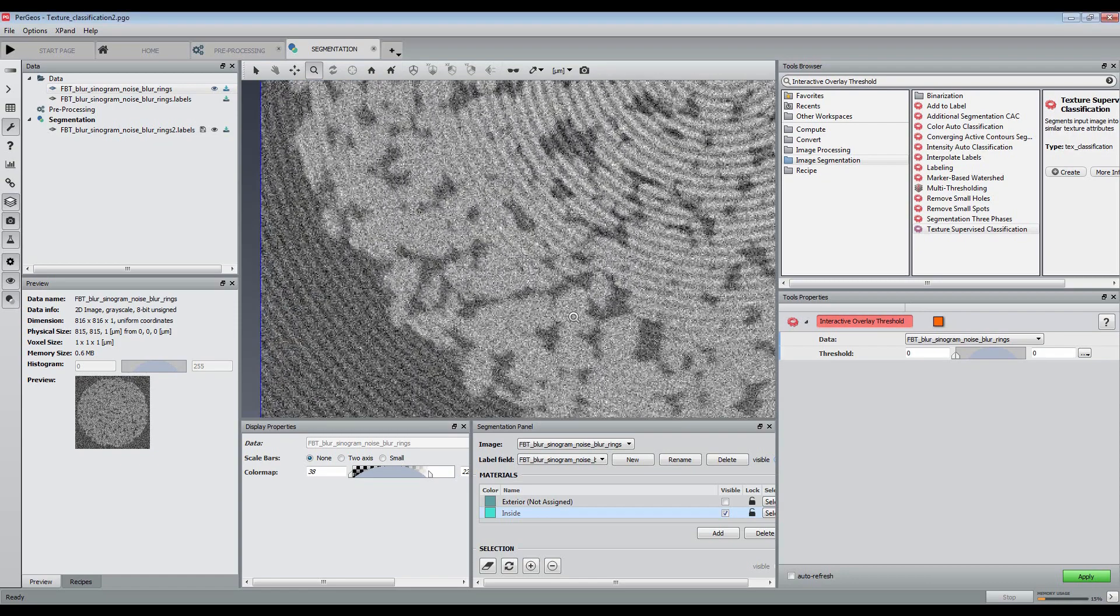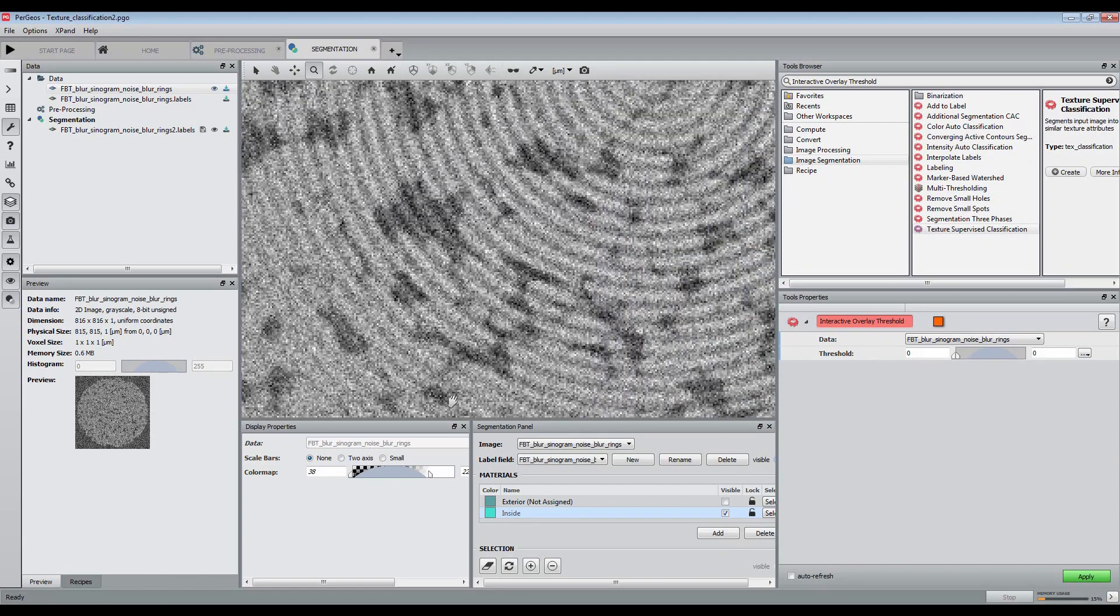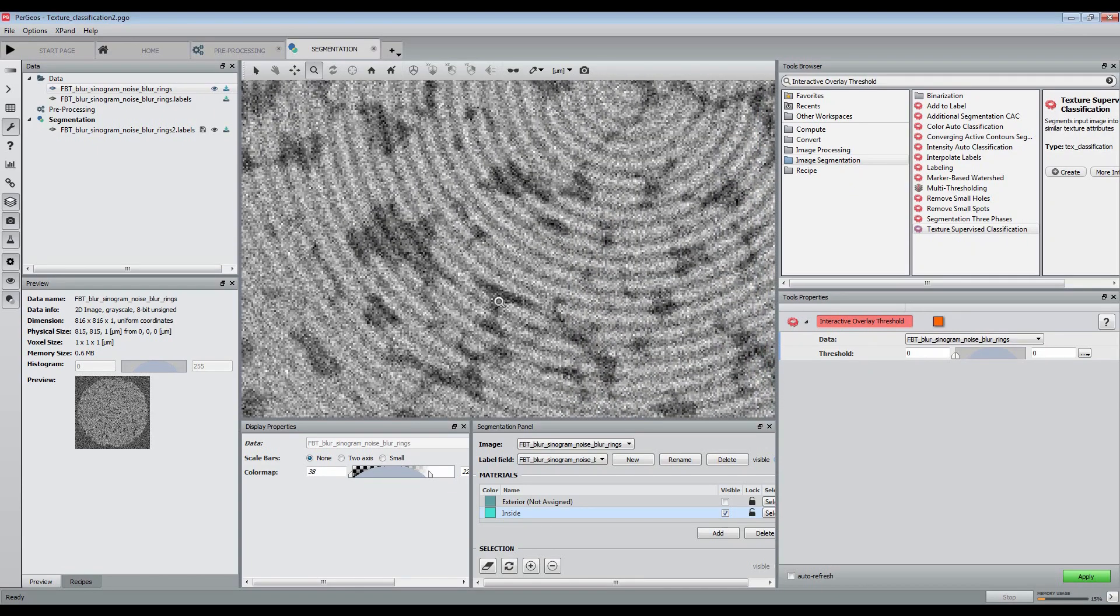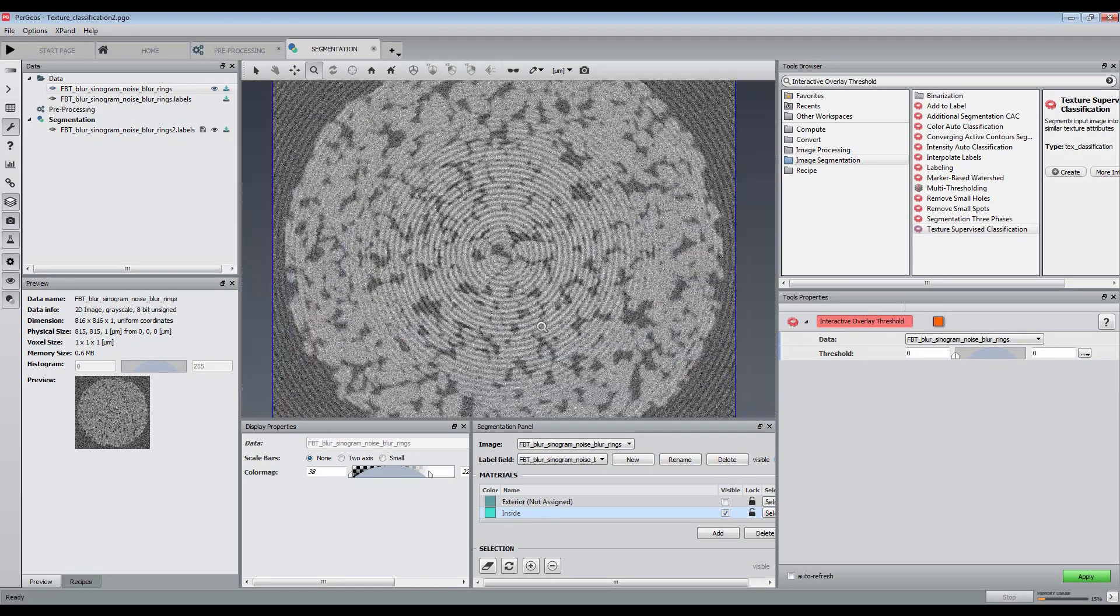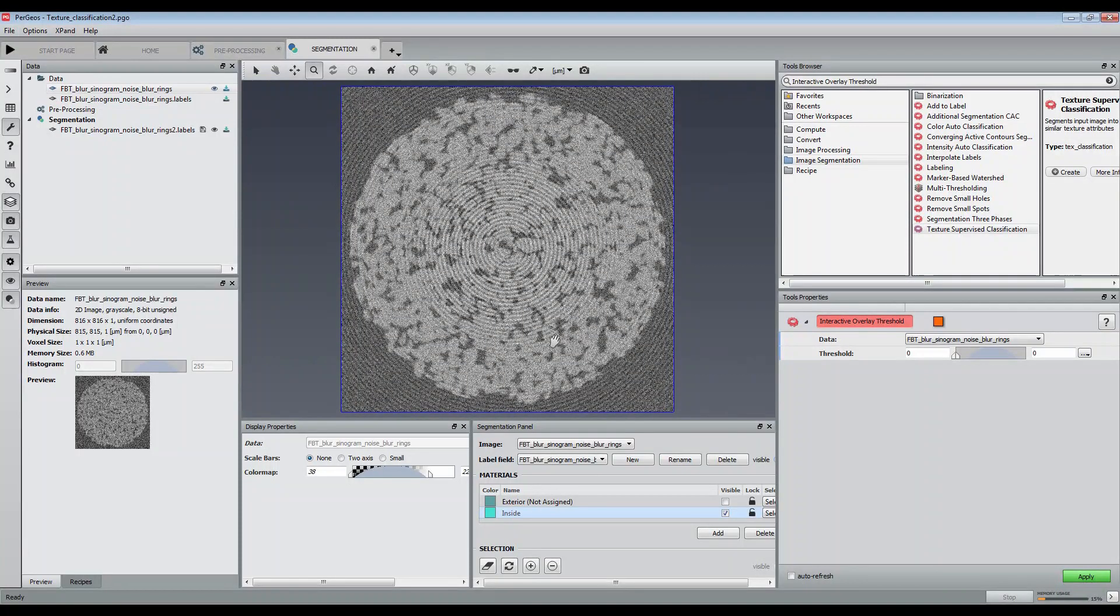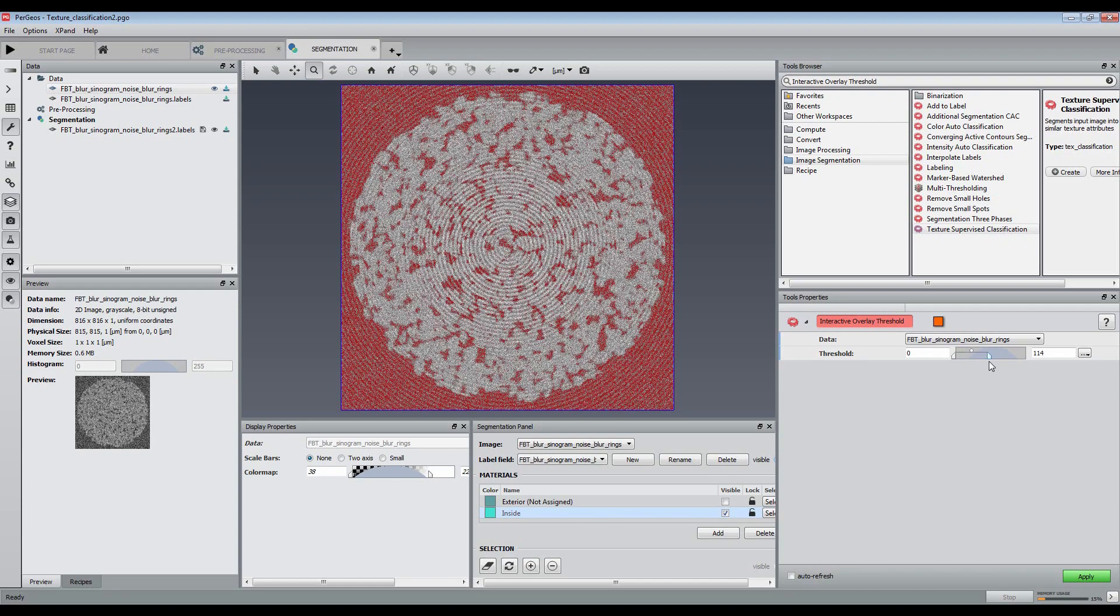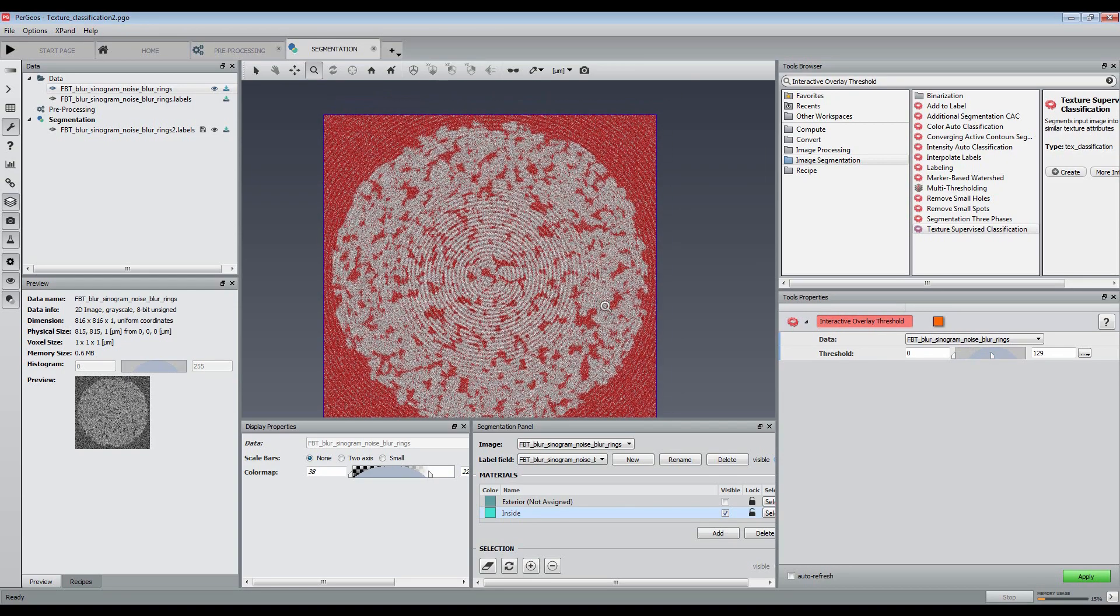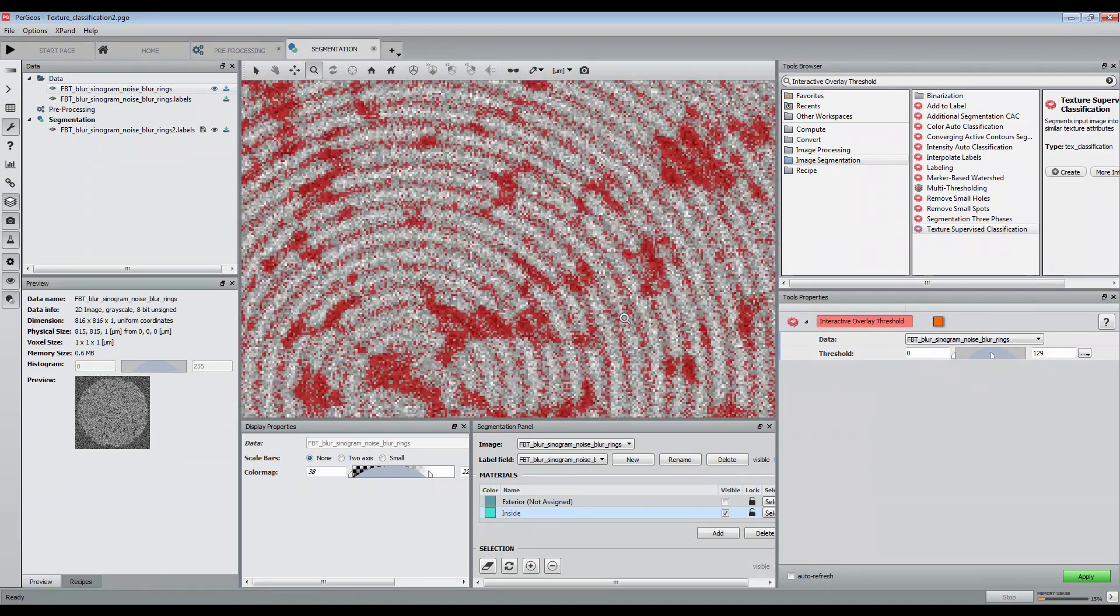This case is particularly interesting because the authors of the publication mentioned below have generated a synthetic image and have a ground truth image for results validation. It appears that texture-based segmentation gave the best results among other techniques for different reasons that we are going to present.